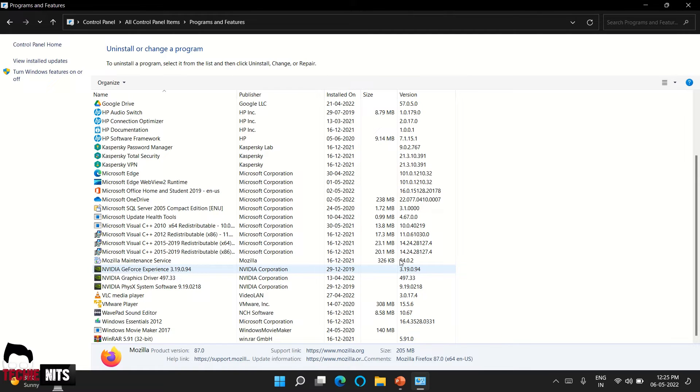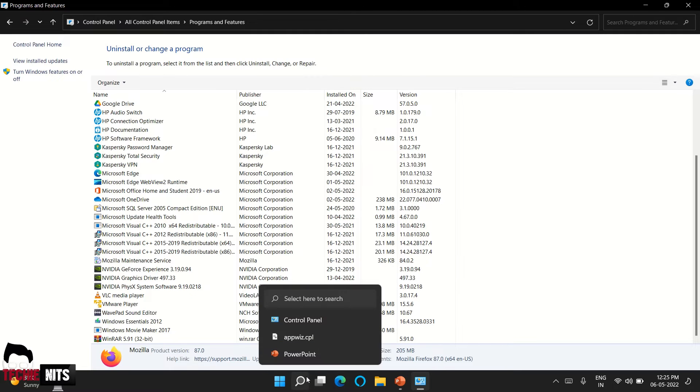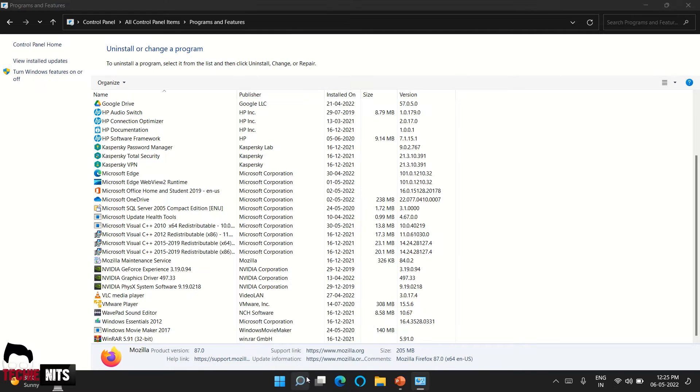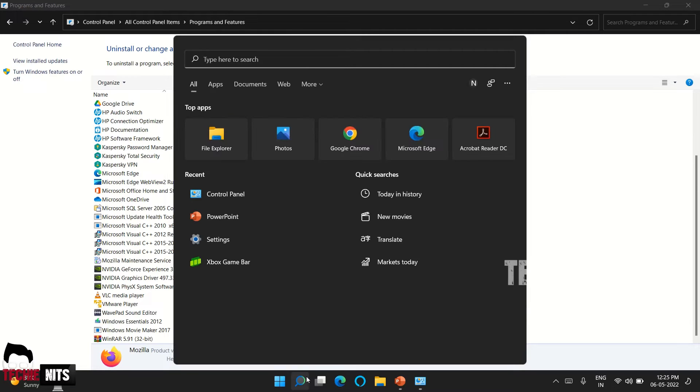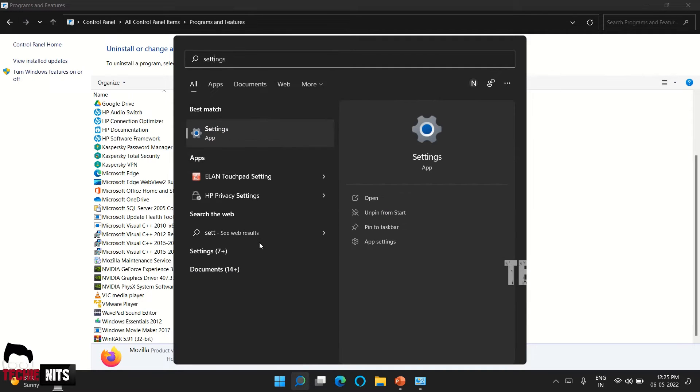Now coming to the second way. This will give you more features or more added options to uninstall the software. So to explore that option, again go to search and type settings.